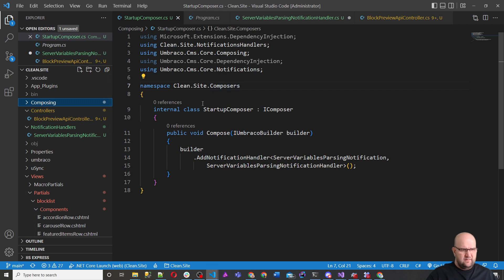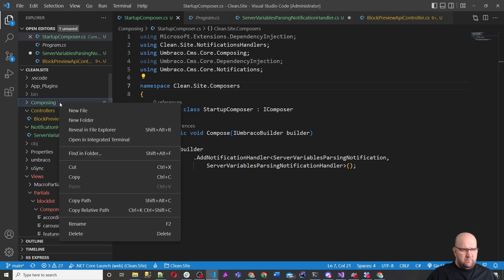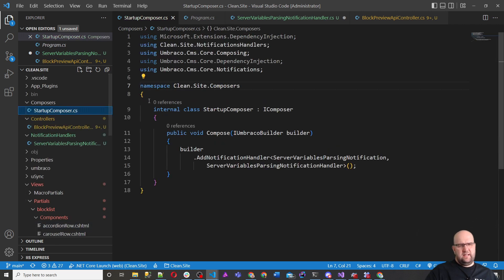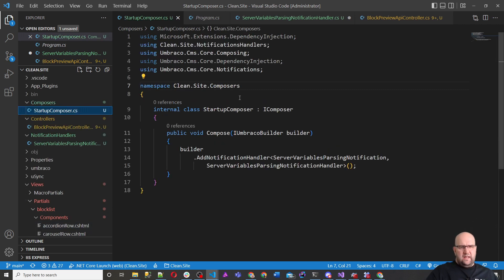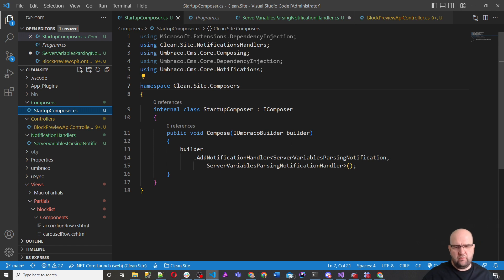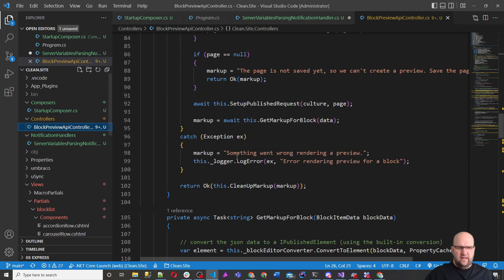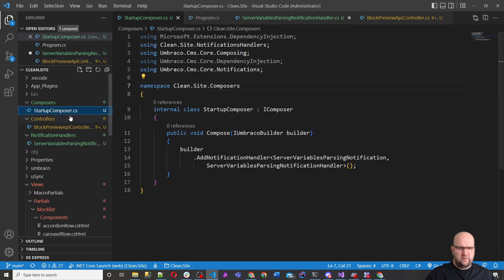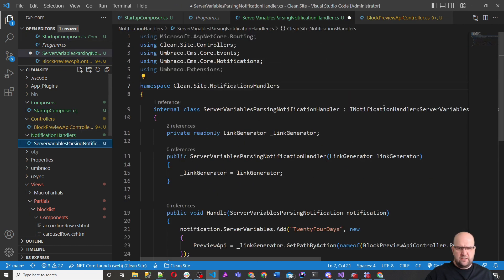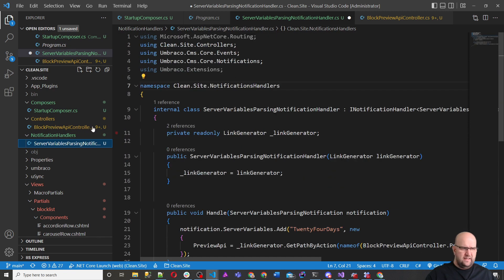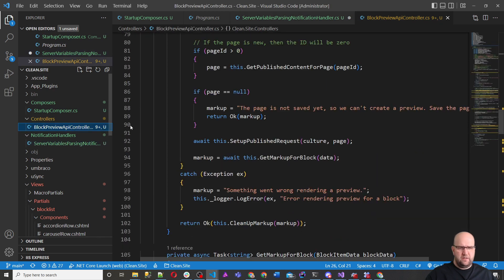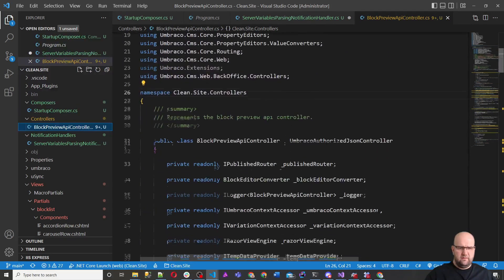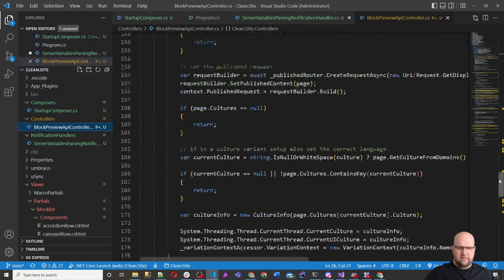And then in composing, instead of 24 days, we'll do clean.site.composers. I'm going to rename the folder so it's matching composers. So again, we don't fully need to know about composers and everything like that. I'll go into these in more detail on other episodes. We just want to get the preview working.